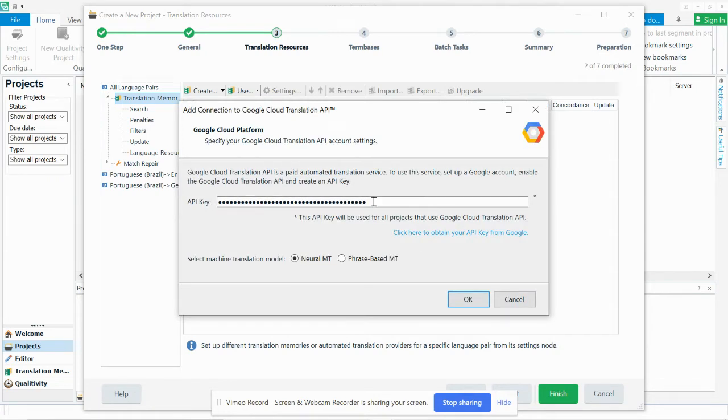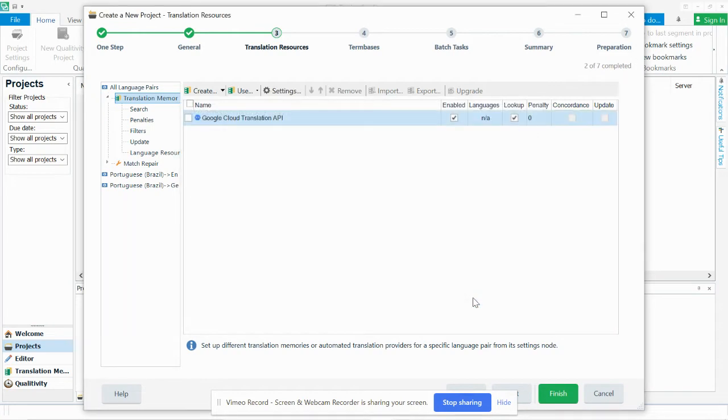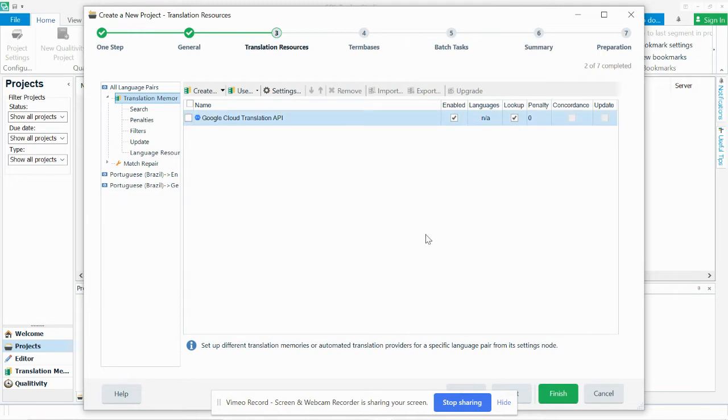And here is where you will paste your API key. And you can select between Neural or PhraseBase MT. Neural is the newer generation models. I'm sure they've been working on PhraseBase as well. But anyways, you hit OK. And now this resource, Cloud Translation from Google, is enabled for the project.